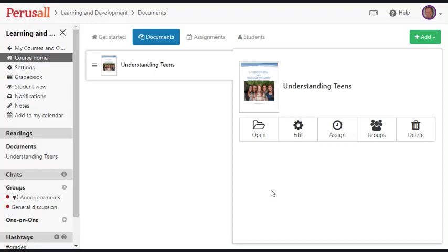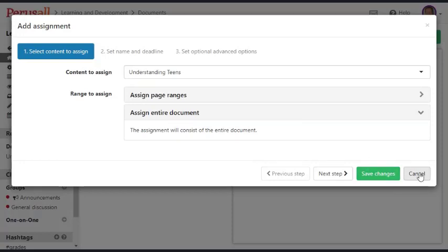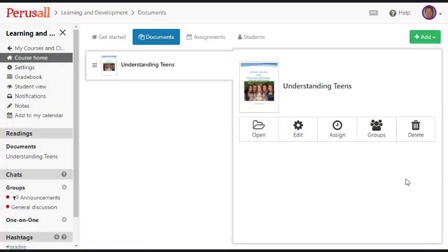As an instructor, you might want to assign specific page ranges of a document or the entire document and put a time on that. Once you do that, you can actually see who is actually editing and how long they're editing.